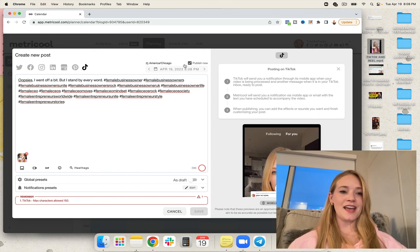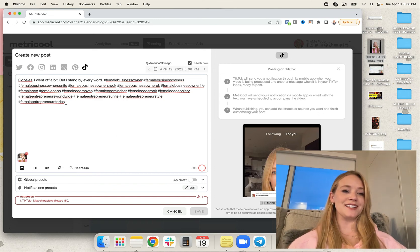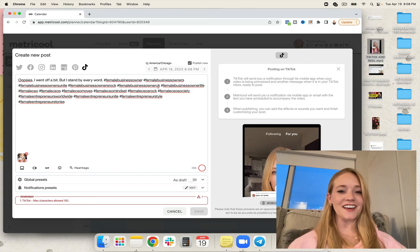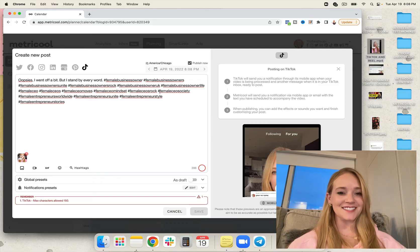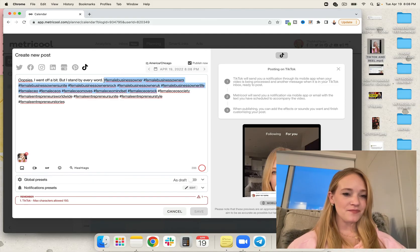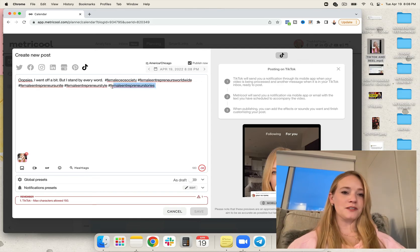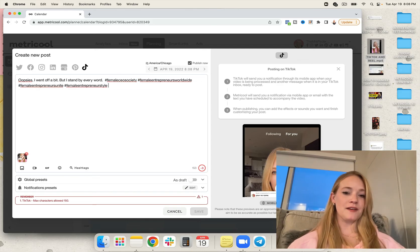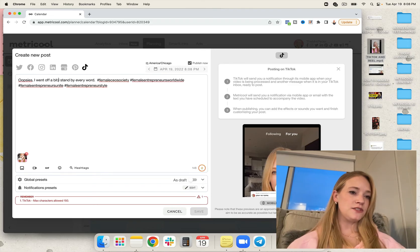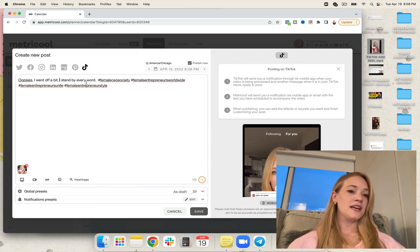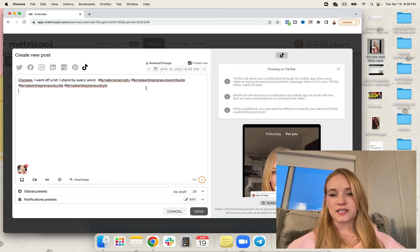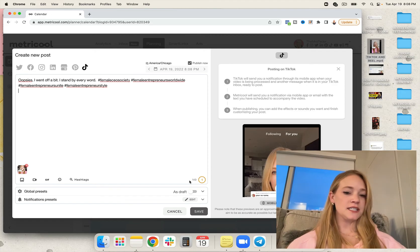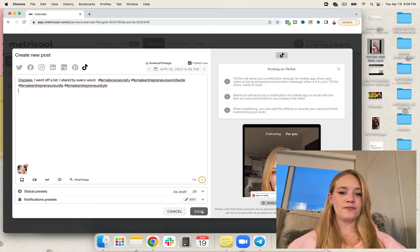So we're going to go ahead, and they're going to actually have me tweak it slightly because I went way over, which is so funny. So I'm going to remove the other hashtags. Let's go ahead and remove these. Metricool is literally looking out for you, which I think is really fantastic. They don't want you to go over.